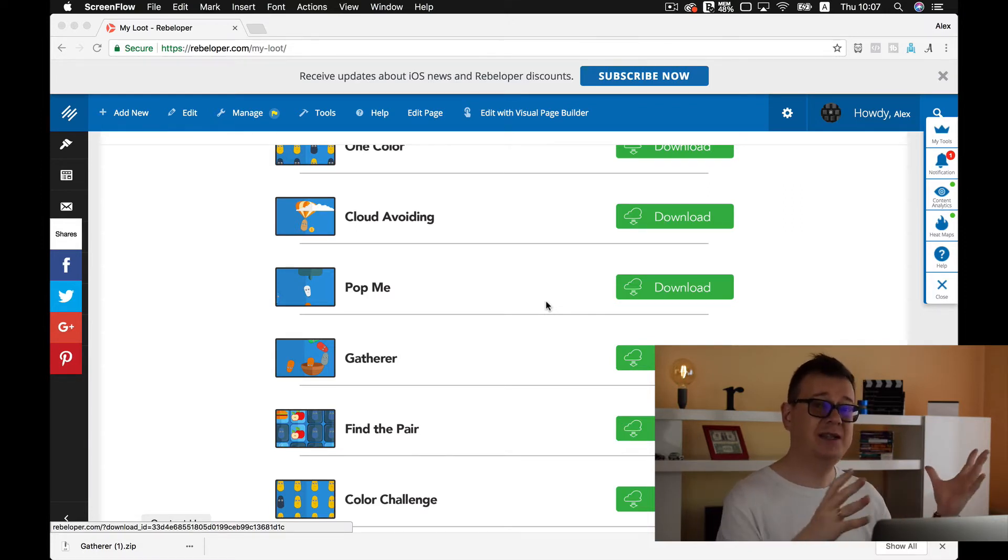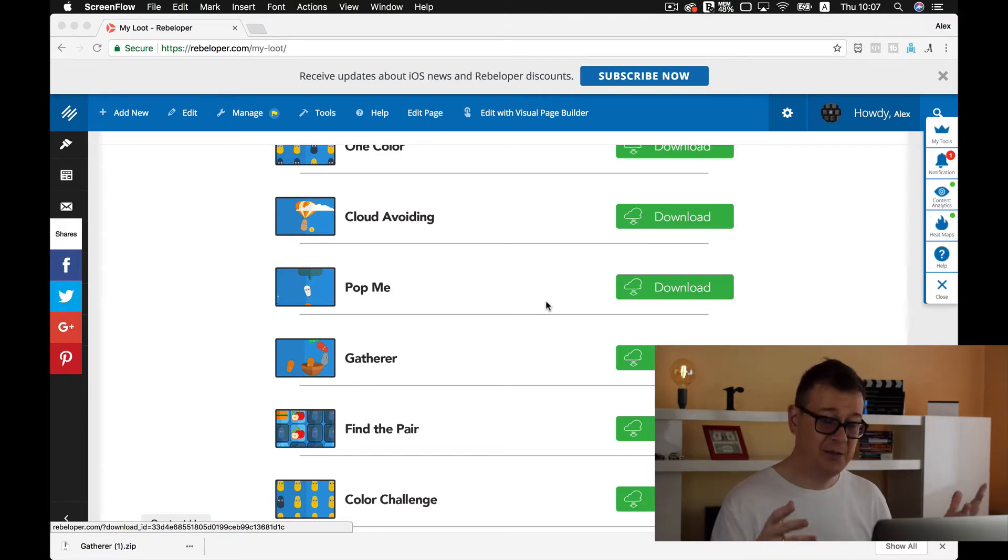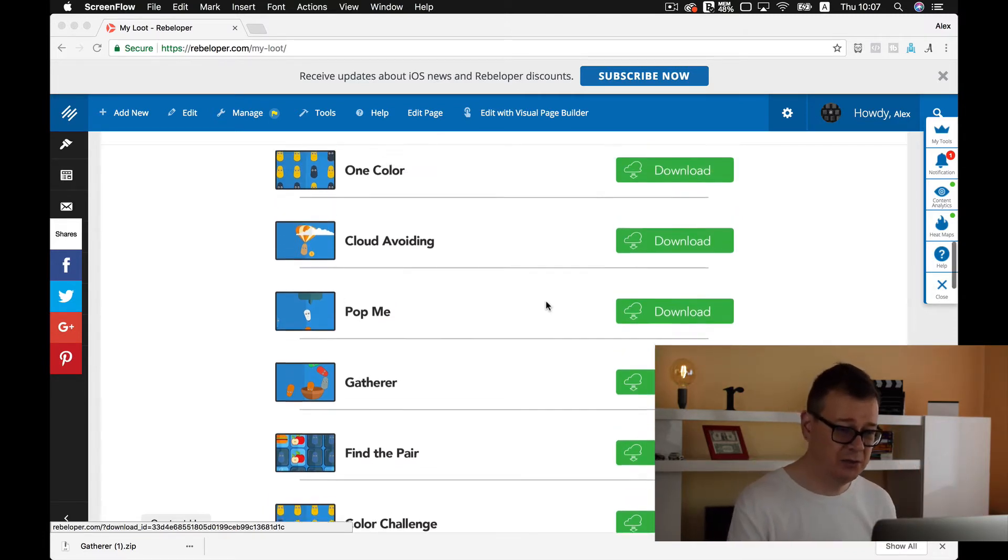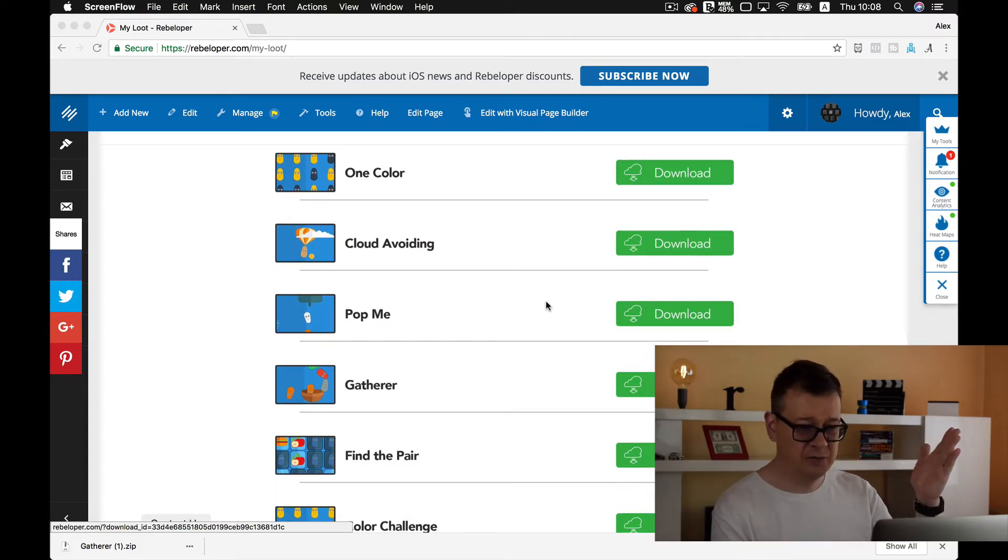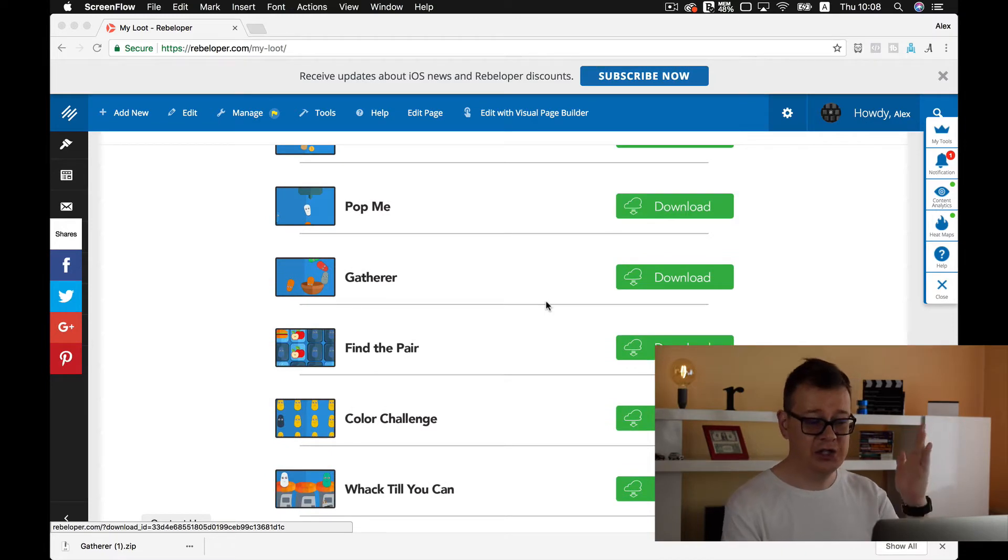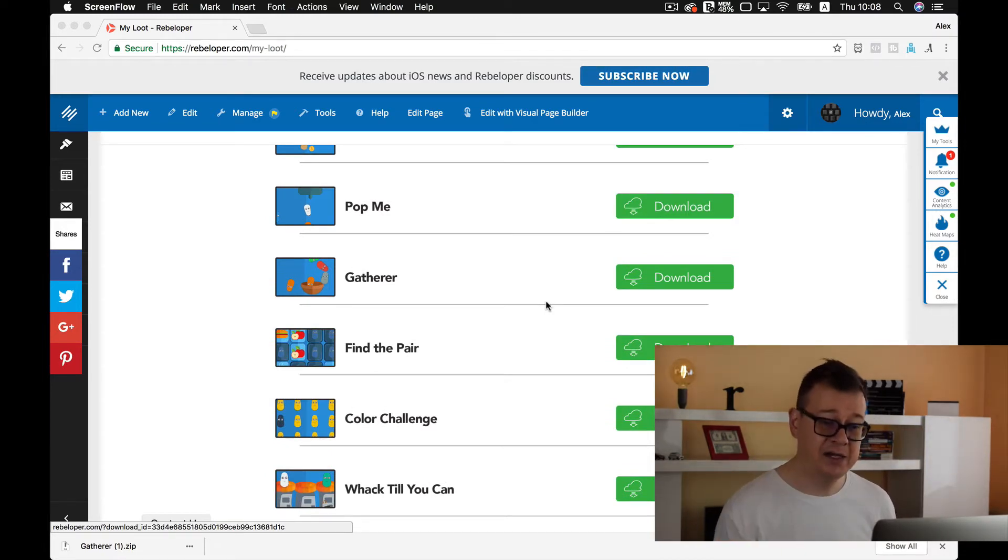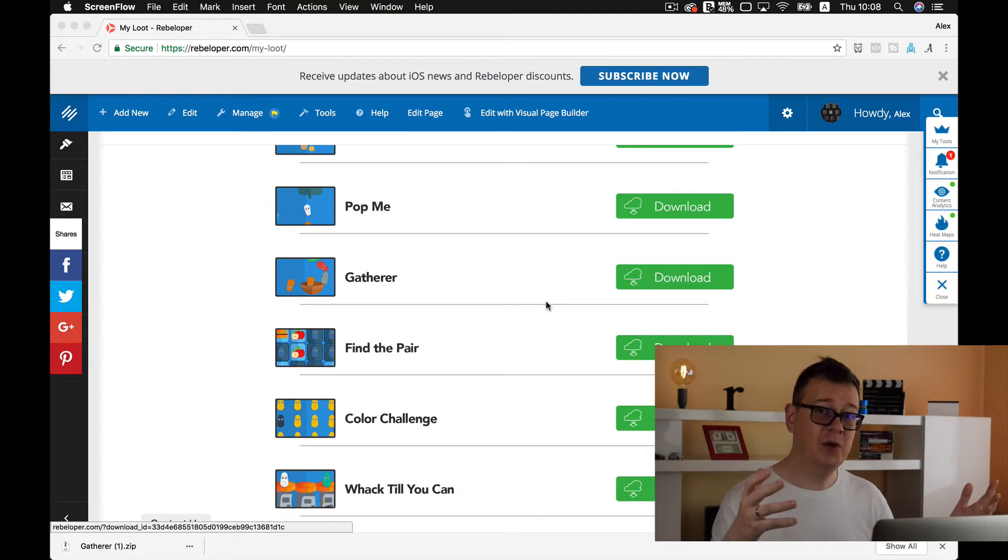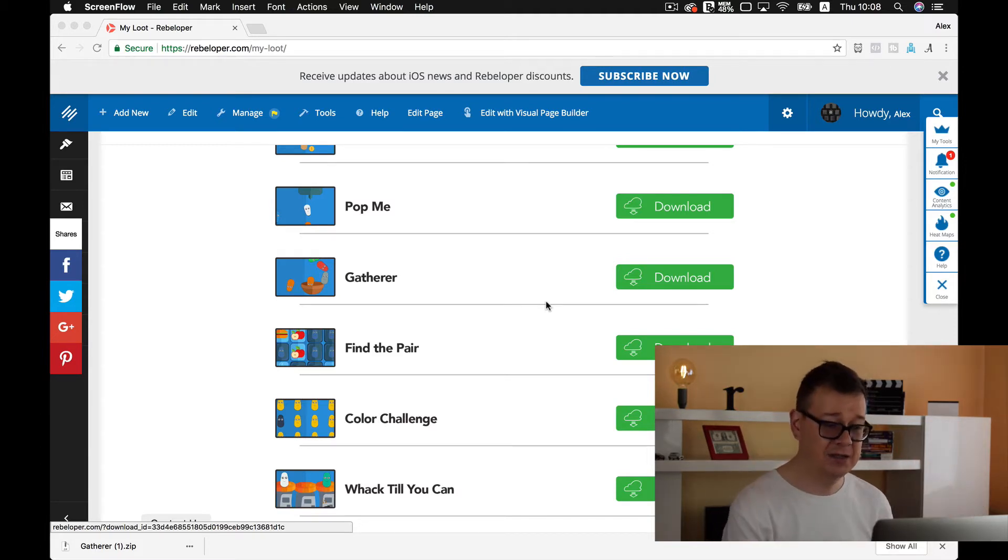These are the GameX type of game source codes. So remember this tutorial applies mainly to the latest versions. If you have downloaded or purchased one like Color Cloud, Avoiding, Pop Me, Gatherer, Find the Color, Color Challenge, Whack Till You Can and so on, then this applies to you.